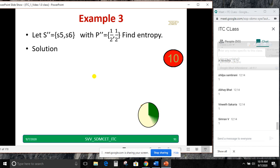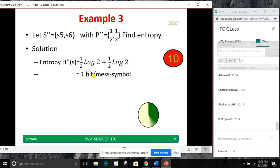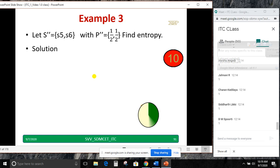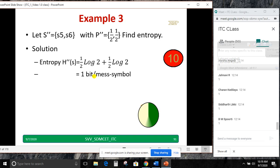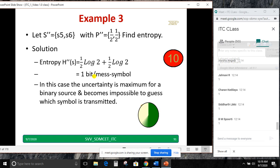In this case, the uncertainty is maximum. For a binary source, when H is higher, uncertainty is more, and it becomes impossible to guess which symbol is transmitted because both probabilities are the same. Remember: H will be highest when the probabilities are equal. This is one important point to observe.